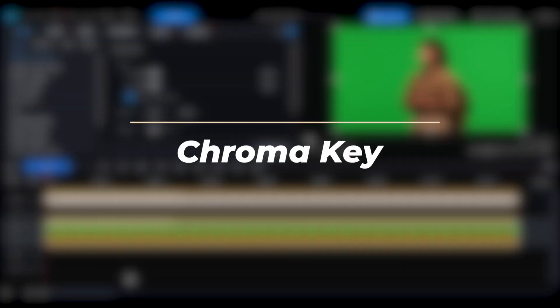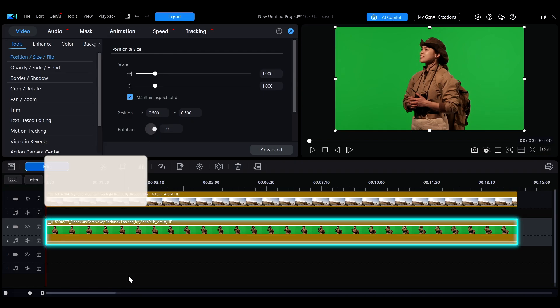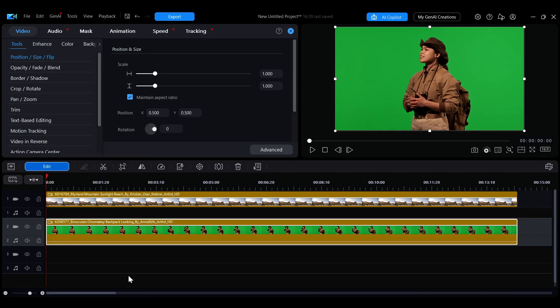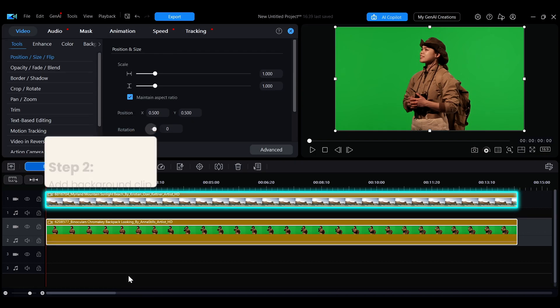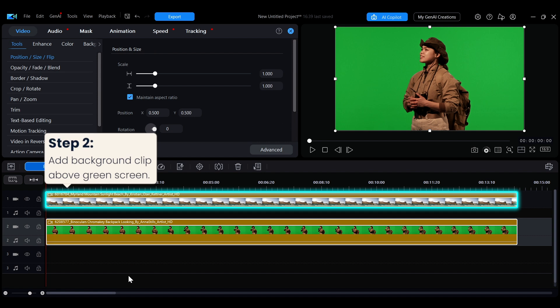In the timeline, add the footage you want to apply green screen removal to. If you want to add a background to the removed footage, place the background clip on a track above the green screen footage.